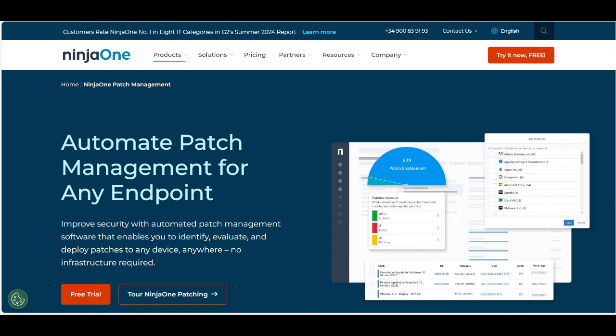Additionally, NinjaOne's alerting and reporting features give IT teams the insights they need to stay on top of patching activities and ensure that all devices are secure and compliant.